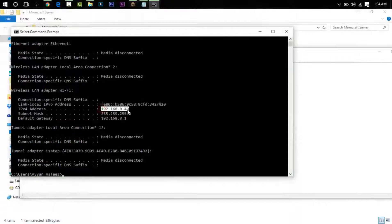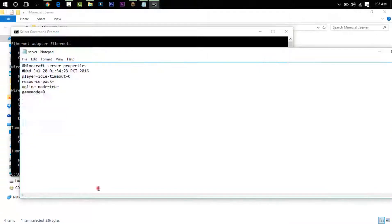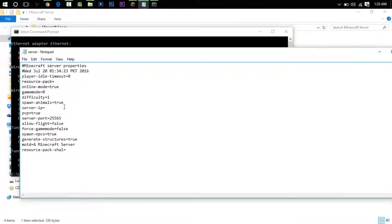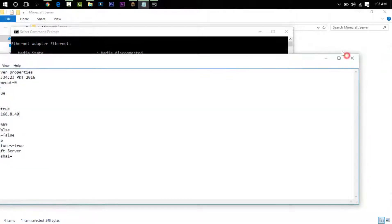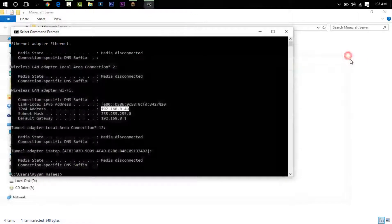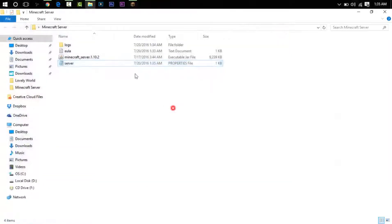But all we have to care about is the IPv4 address: 192.168.8.40. Yours might be completely different, do not worry. So type that in here: 192.168.8.40.